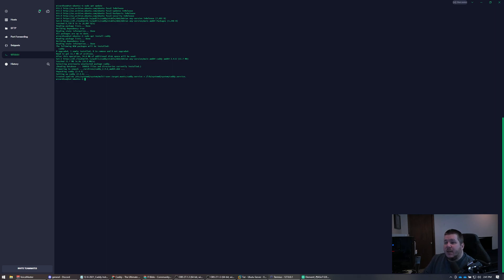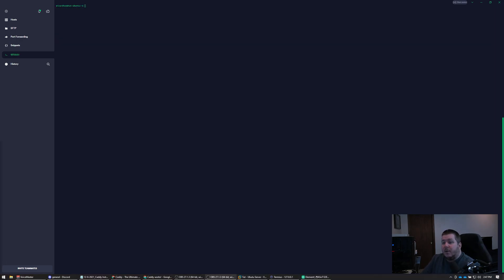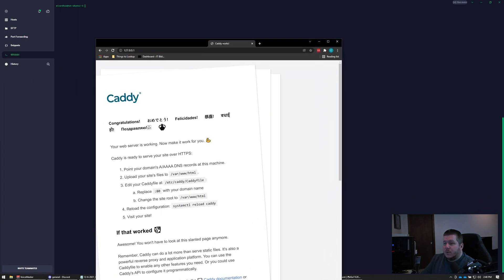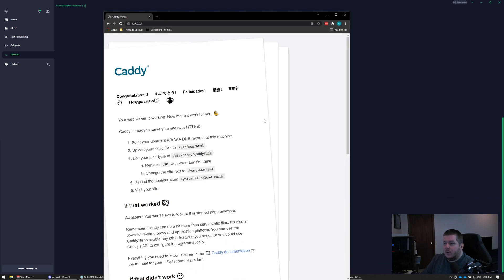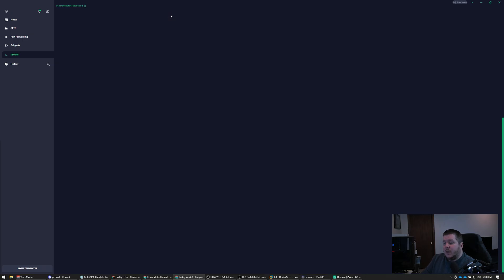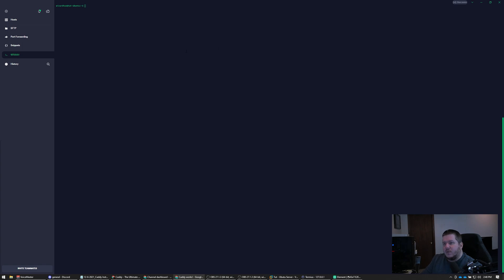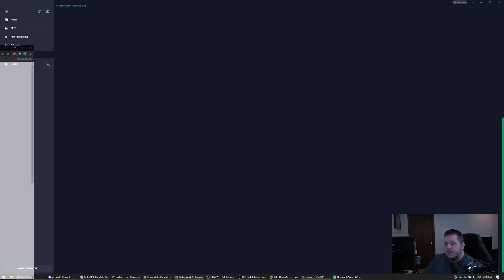Next we're going to create a dummy website and be able to view it from our computer. You might be asking yourself how you can verify that it worked. After you ran the install, all you need to do is go to your server's IP address and you'll get a page like this — this means Caddy was installed successfully. I'll walk you through the actual config file for Caddy, which is pretty simple.